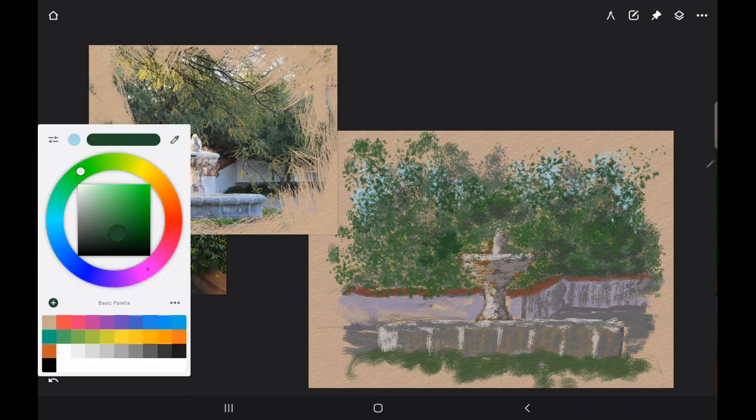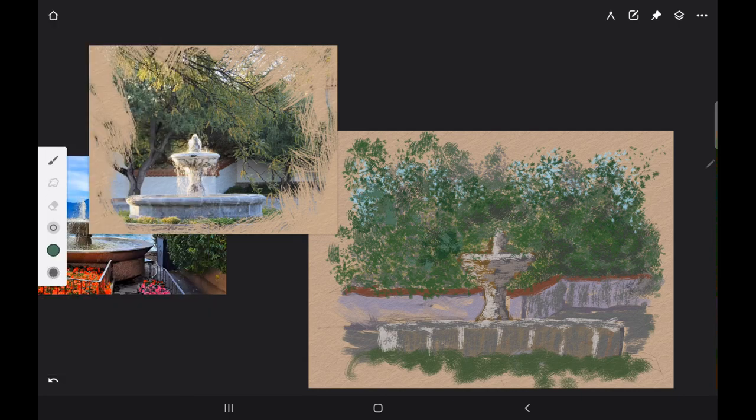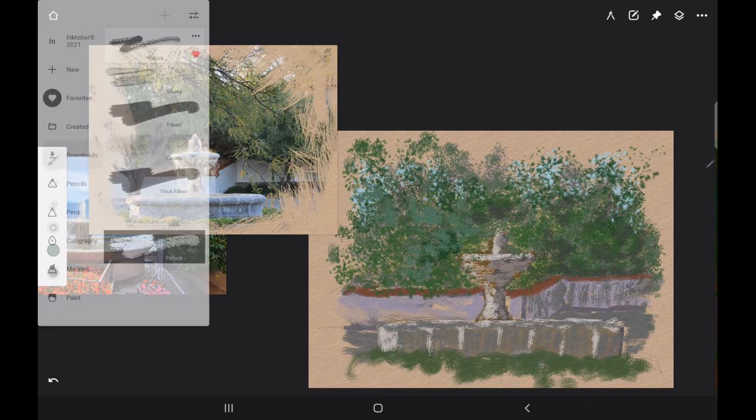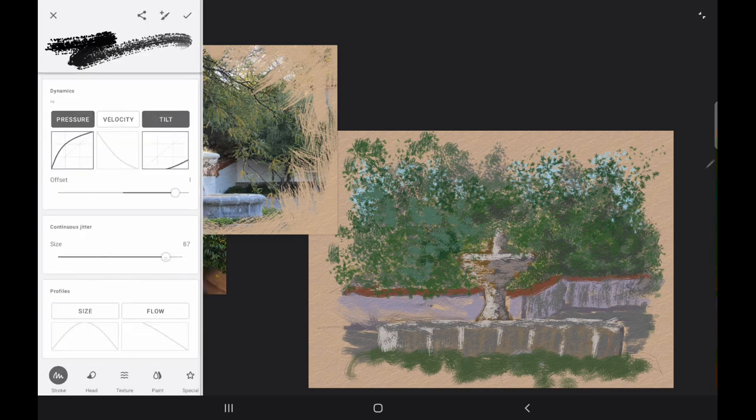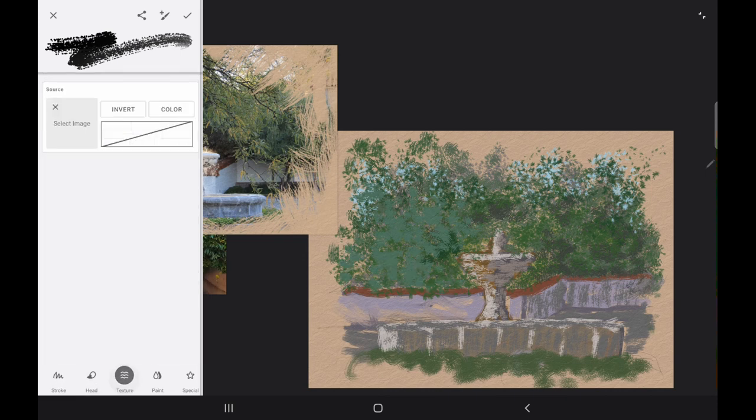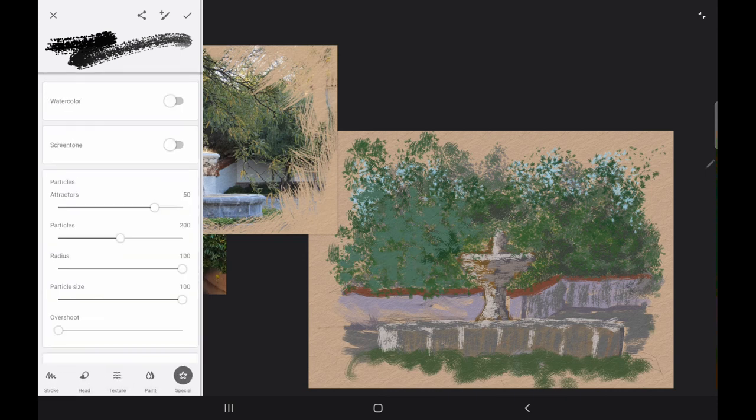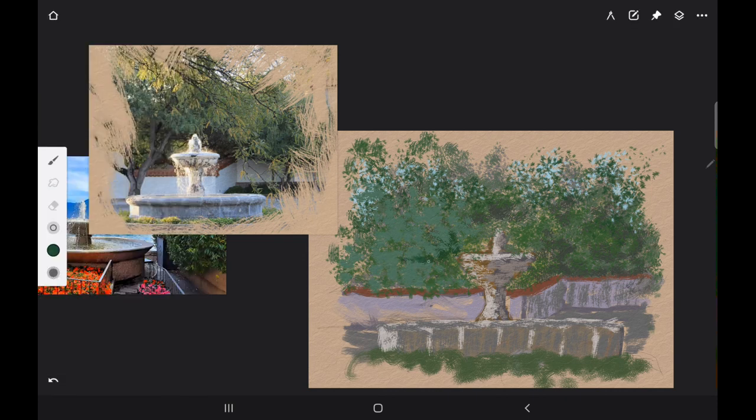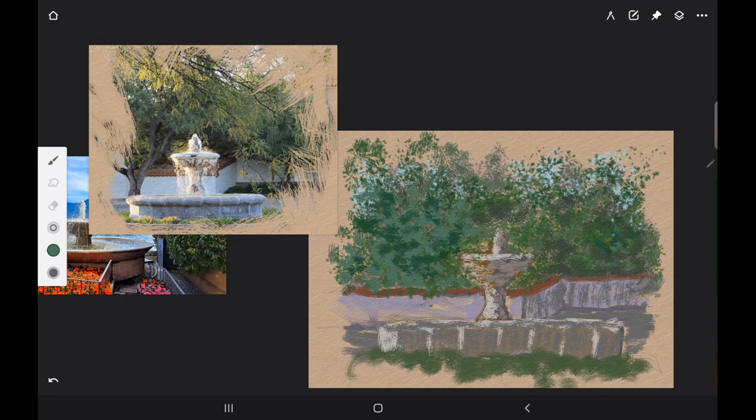And I'm using several different colors of green. You can just use darker green and then put a bunch of purple in it and that will make it darker.